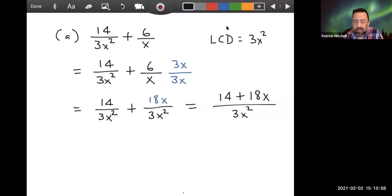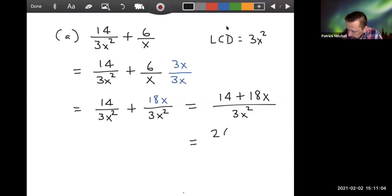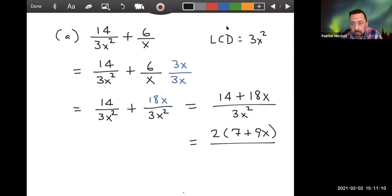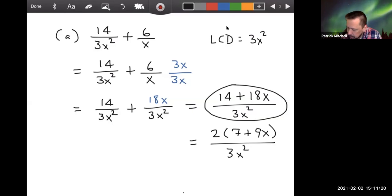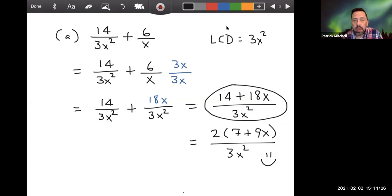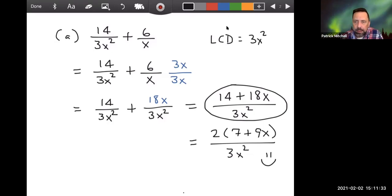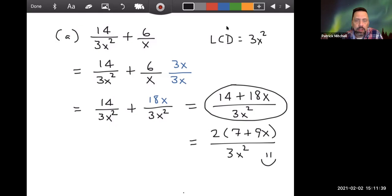To completely convince you of that, I could factor the top by pulling out a 2. But even if I do that, neither factor has anything in common with any factors on the bottom. So I could have stopped at 14 plus 18x over 3x². I'll smile if you write it factored because it shows you tried to simplify it, but I'm perfectly happy if you just leave it as 14 plus 18x over 3x².